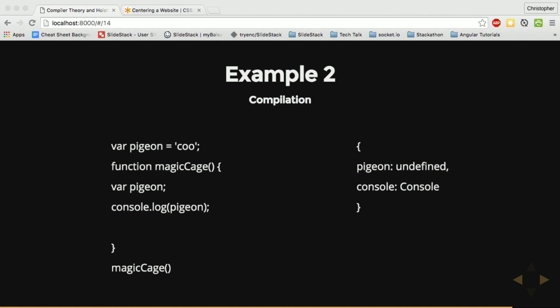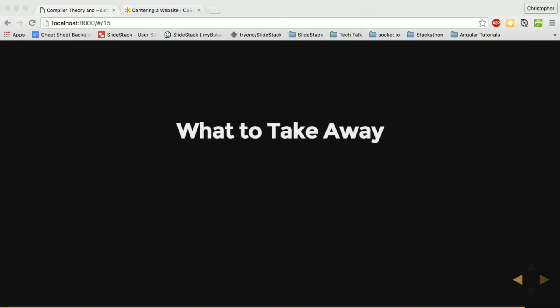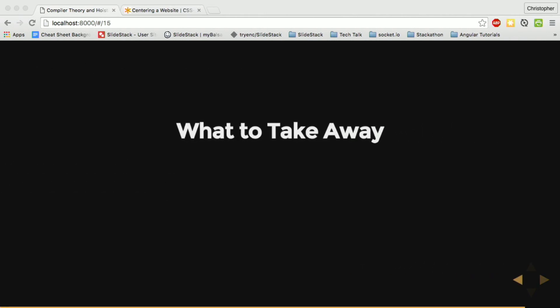So all that's left for the engine to execute is the call to console.log pigeon. And since pigeon's already declared on the local execution context object, it doesn't need to look outside where it would find Q. So that's why undefined is logged.